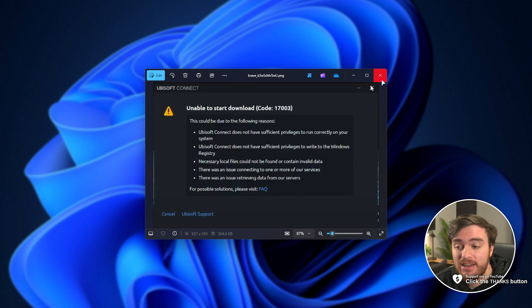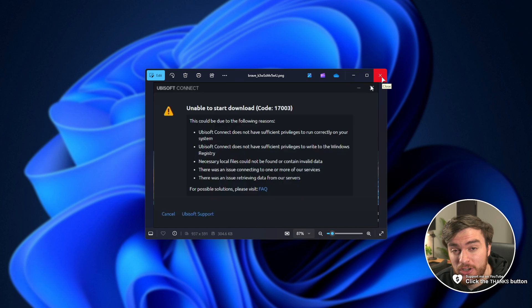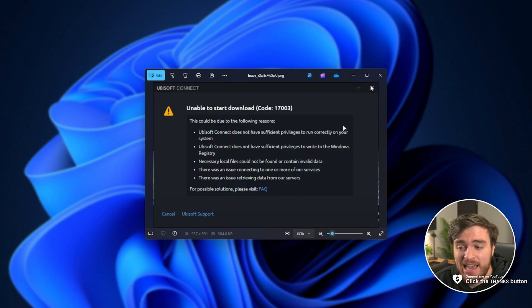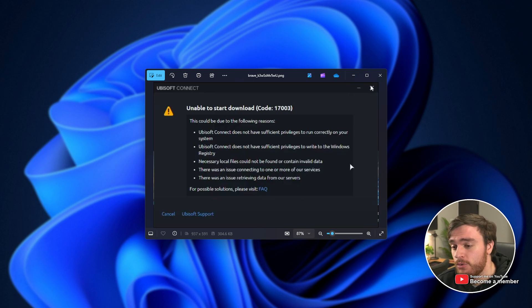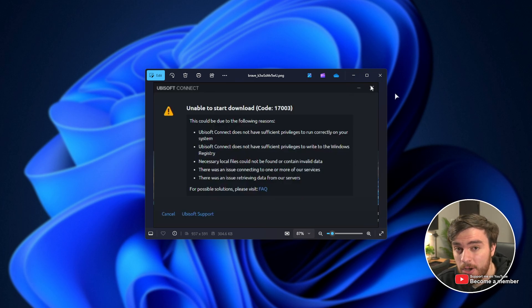If you're getting this error, there's a couple of things that could be causing this. Most of the time, it's a disagreement between your computer and the server of what you own or what you can download.